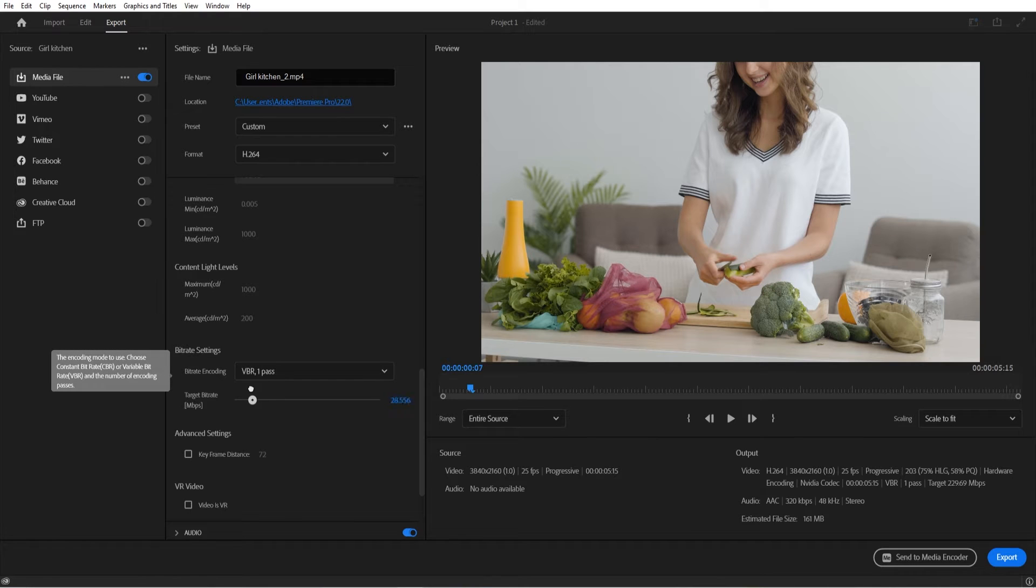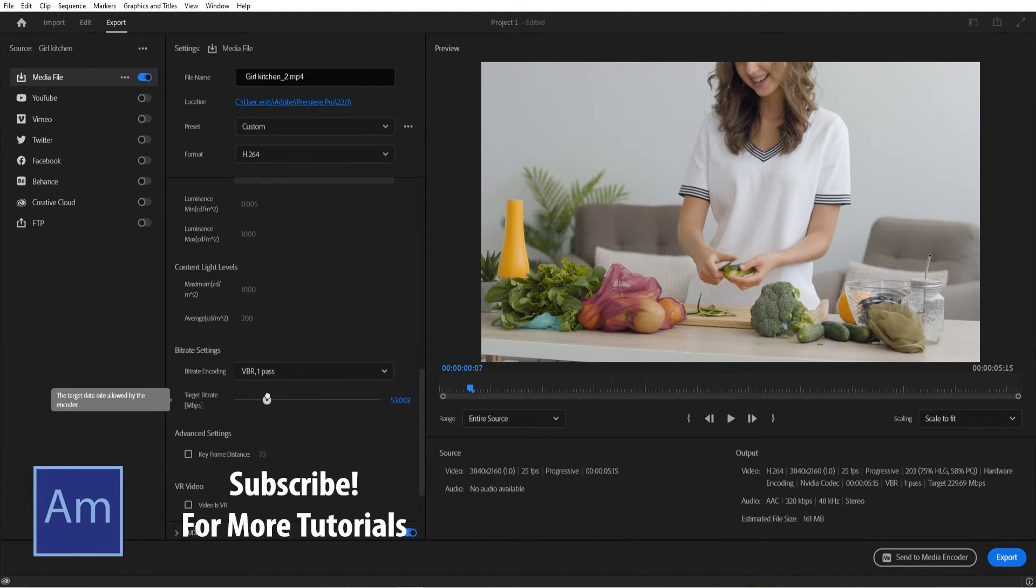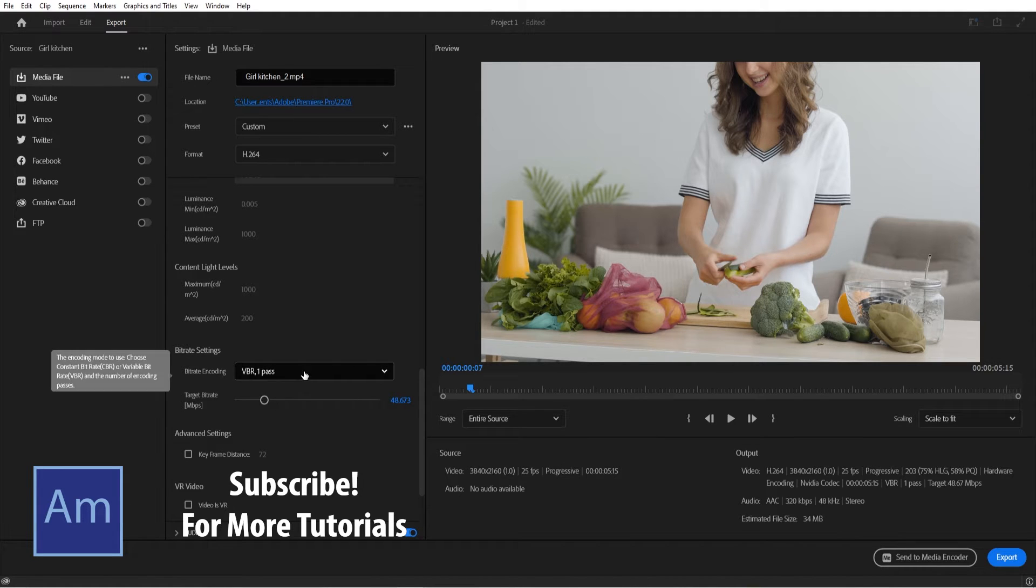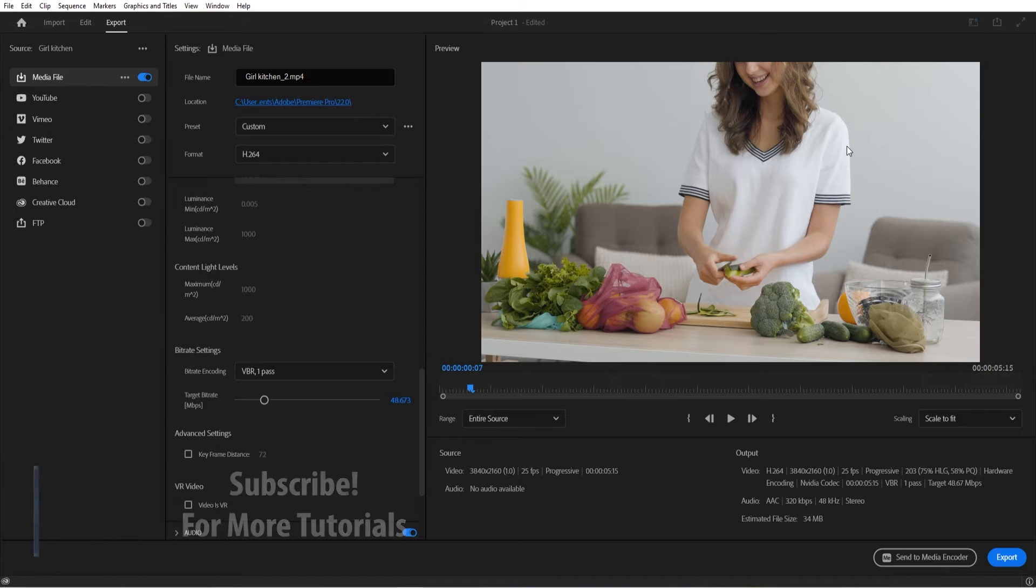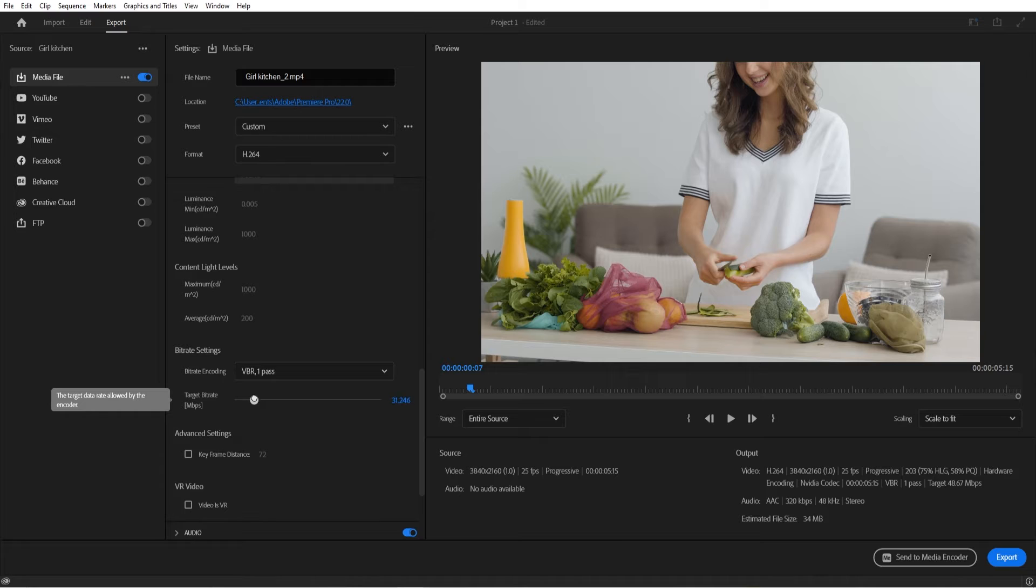So what we can do is actually drag this down a touch. We're around 60 right there, so we can go, for example, around 48, a little bit lower depending on what you're trying to aim for here. Of course, the quality will reduce as we do this—we don't want to go too terribly far down—but a good half to three-quarters of that range is probably good enough if you're uploading online.